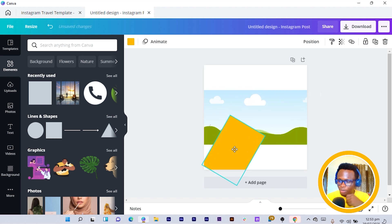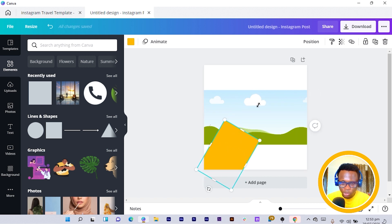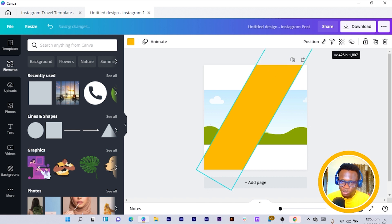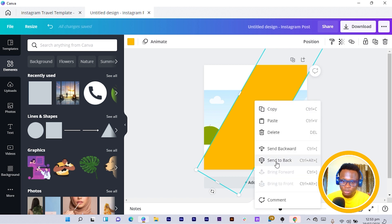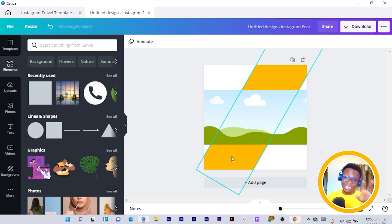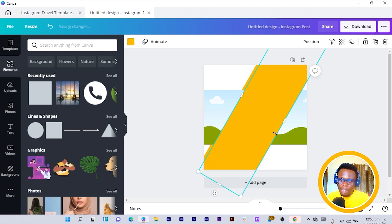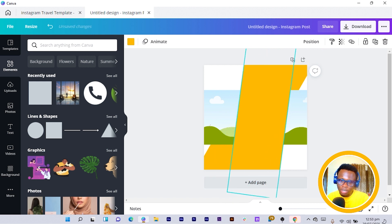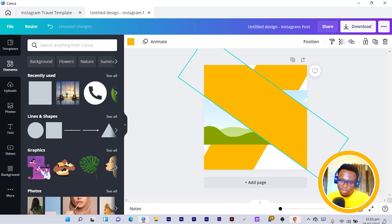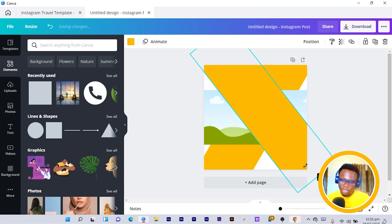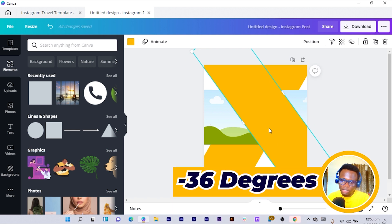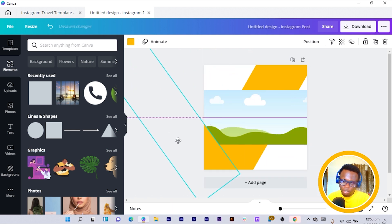I'm going to drag it from the bottom to the top, not from the top. Then I right-click and send it to the back. Nothing has really been done right now, trust me. Then I duplicate it, and with this I'm going to rotate it.